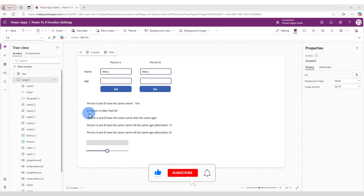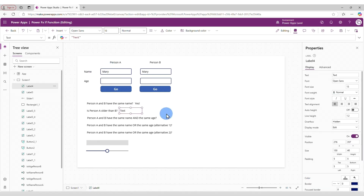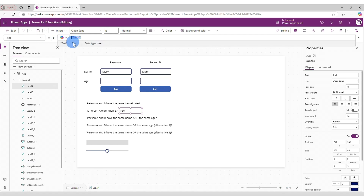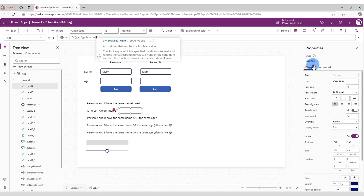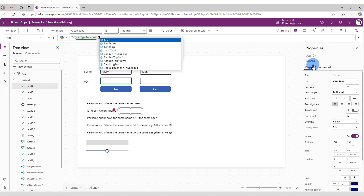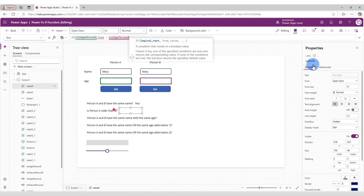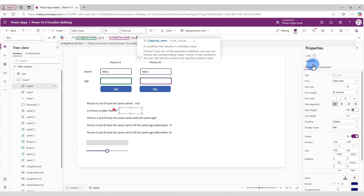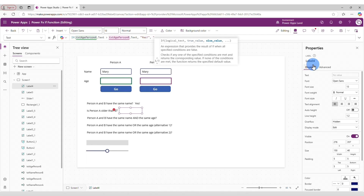Now let's create the second IF — is Person A older than Person B? Let's insert a text label and change its text property to: if txtAgePersonA.Text is greater than txtAgePersonB.Text, then say "Yes", otherwise say "No".